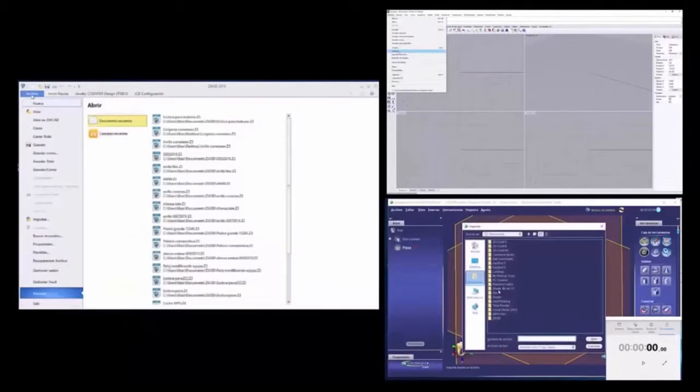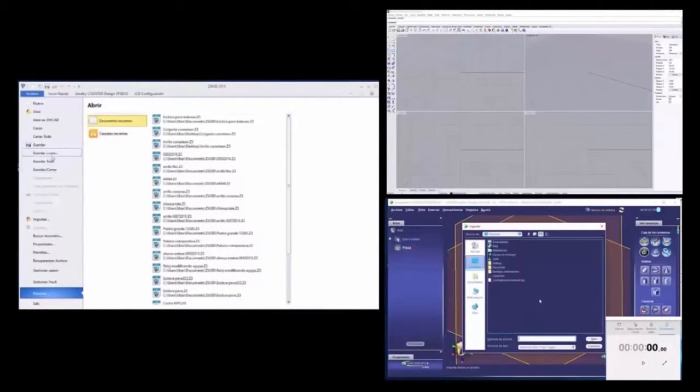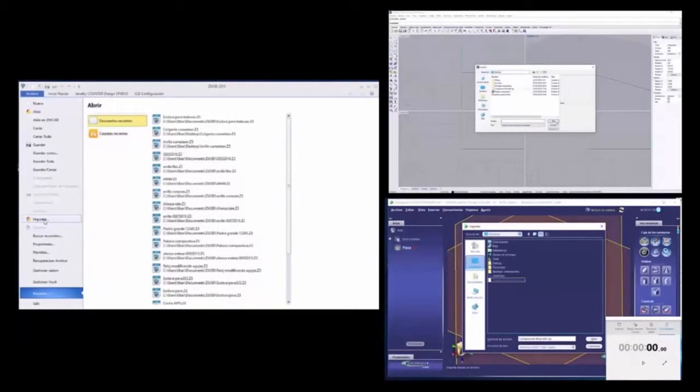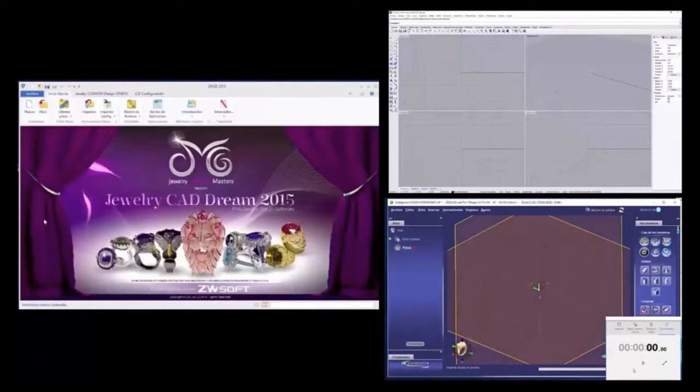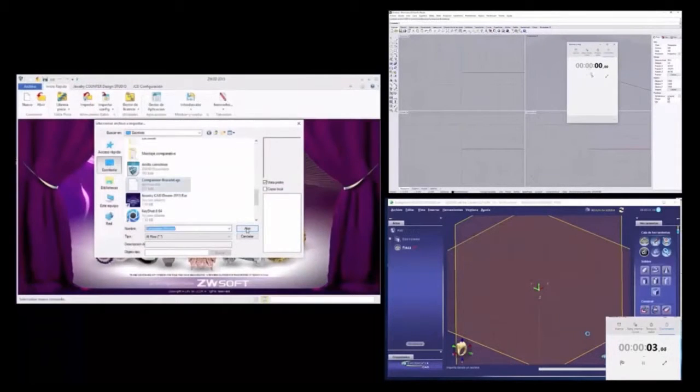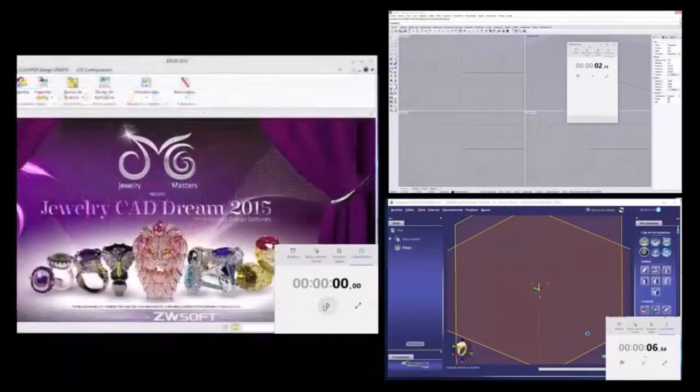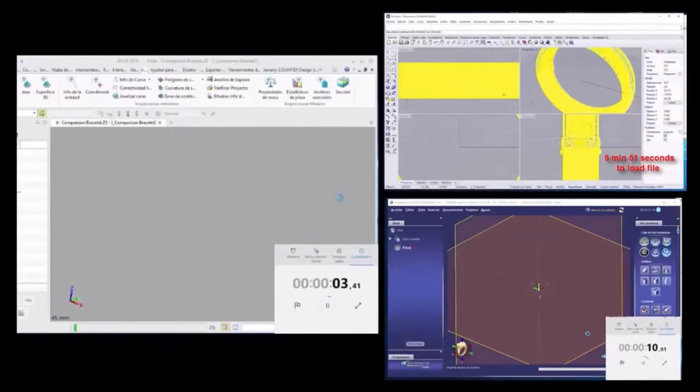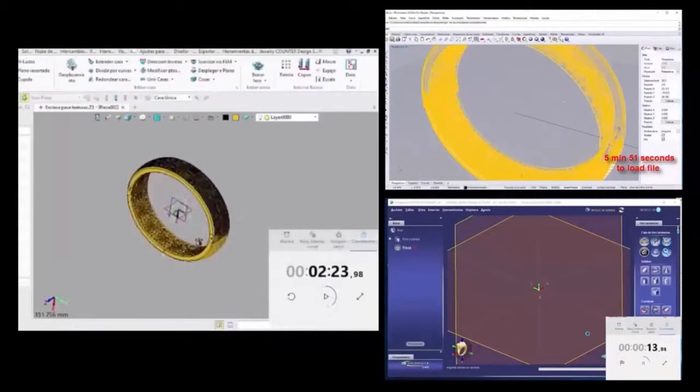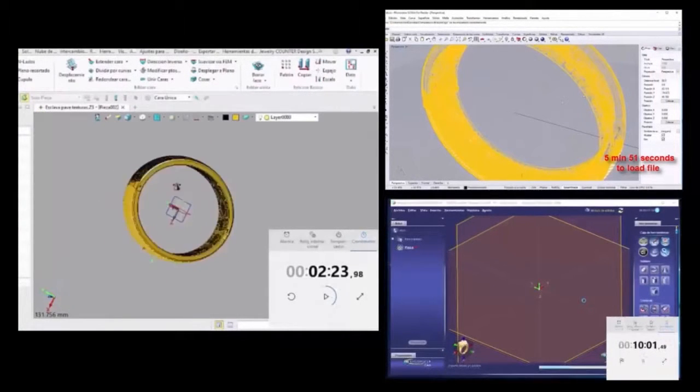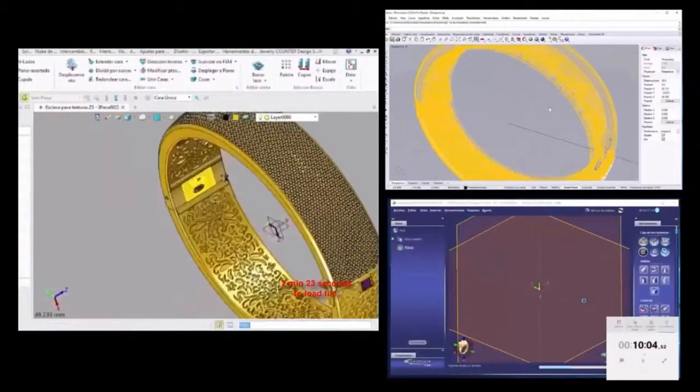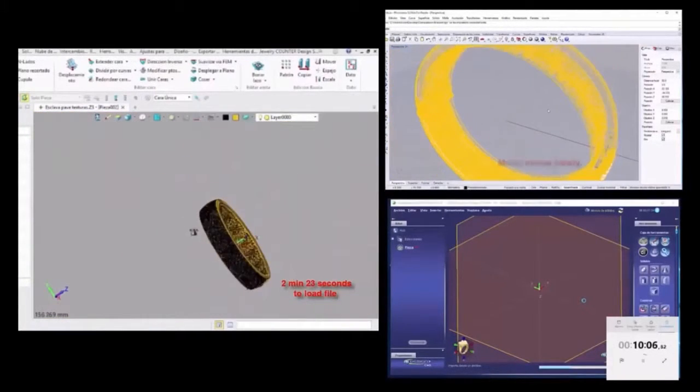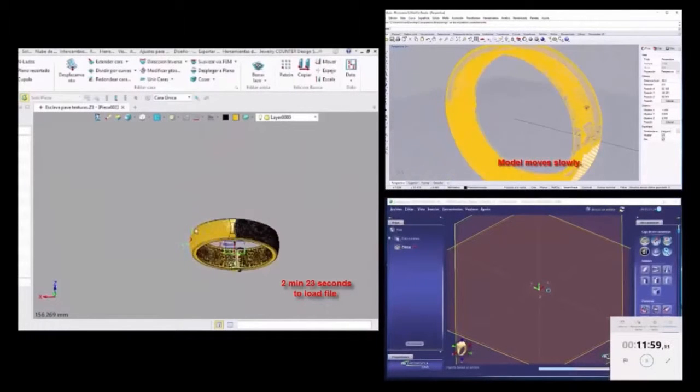We are importing the same file into some Jewelry CAD software that are all on the same computer system. This file is over 500 megabytes, so it's pretty hefty. We can expect a longish load time. The screen on the left is Jewelry CAD Dream. On the right we have two other major programs: Rhino Gold and 3Design. So we have started the clocks. Fast forwarding to the results, you can see that it took Rhino Gold nearly 6 minutes to load the file. Not super quick but also not terrible. Jewelry CAD Dream comes in around 2 and a half minutes. Load time we can deal with.